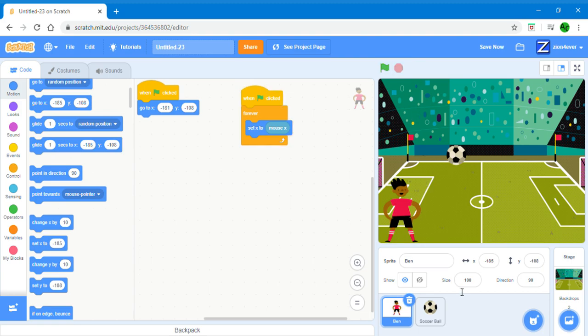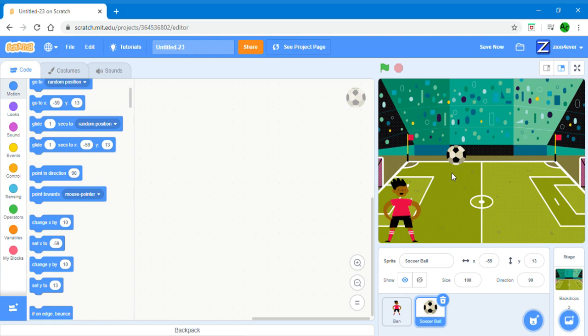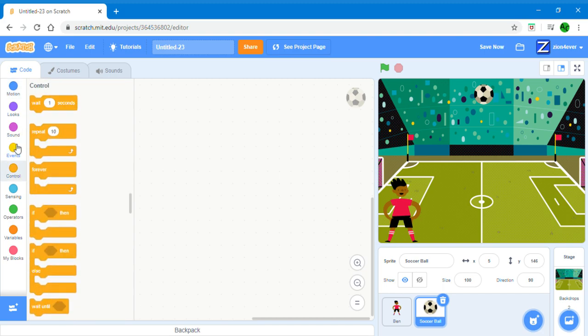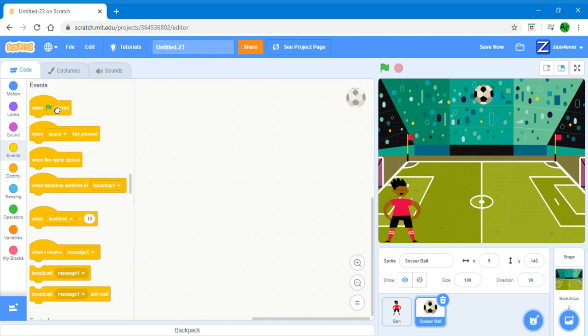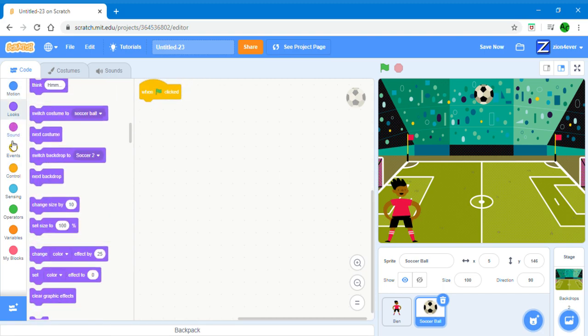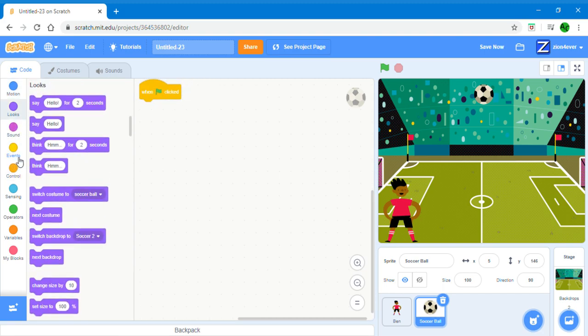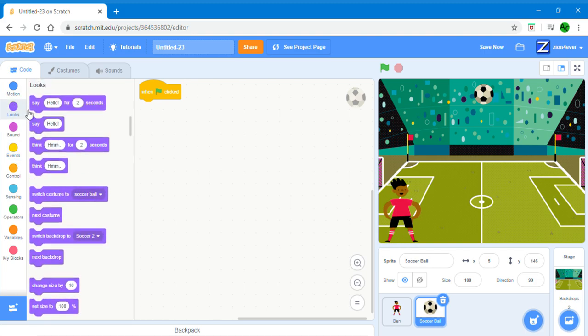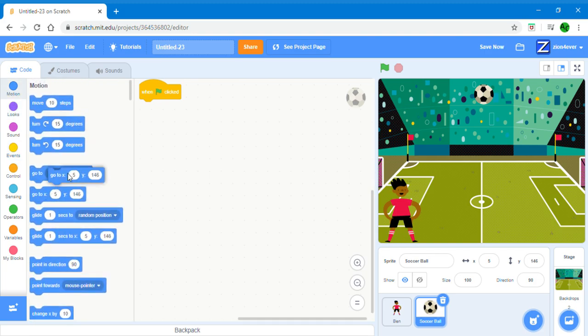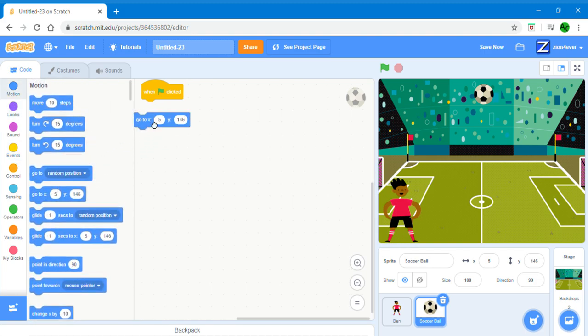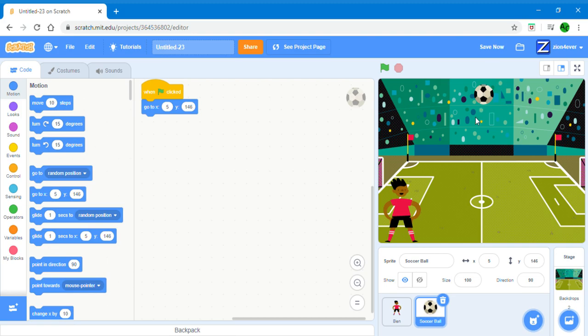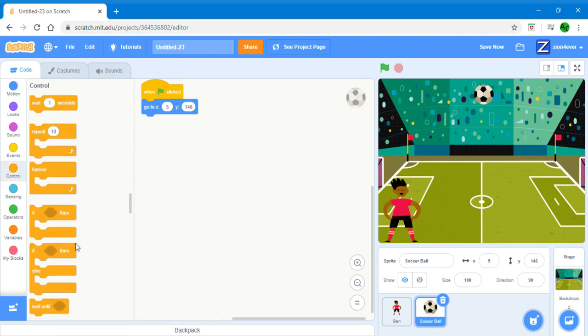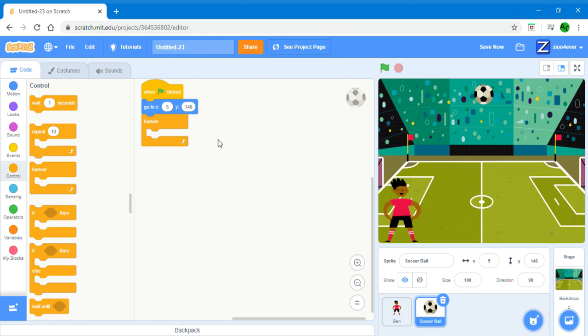Now we want to control the football. We want it to start over here. Go to events, get a green flag click, and then go to motion and get go to x5, y146. This is over here. Now go to control and get a forever. What if we put something inside here, it's going to run forever.